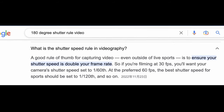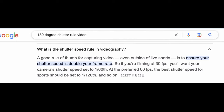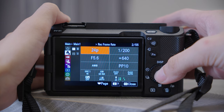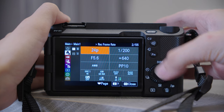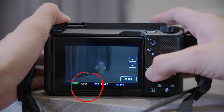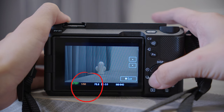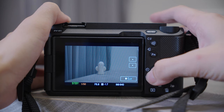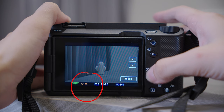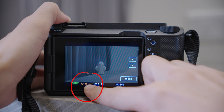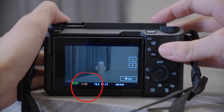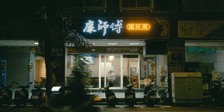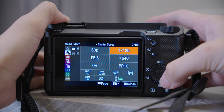Basically, you double the shutter speed number to the frame rate, or at least use the closest number. For example, when I set 24 frames per second, my shutter speed should be 1/48, but we don't have that option so I set the shutter speed to 1/50. And when I use 60 frames per second, my shutter speed should be 1/120, but again we don't have that option so I choose 1/125. This way you can get natural motion blur and therefore a more cinematic look.